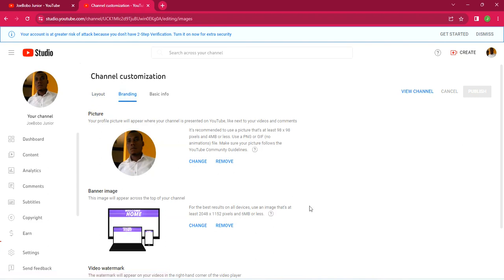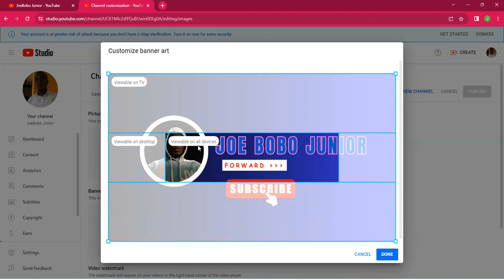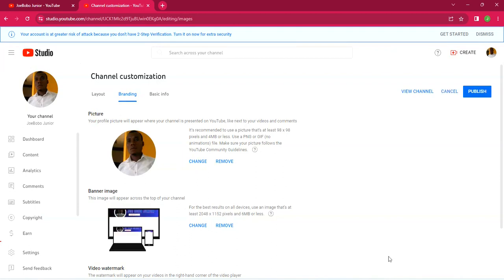The photo on top is your profile photo and the one below is the banner. You can decide to change or remove it — in this case I'll click 'Change.' Navigate to where you saved your banner on your system, select it and click 'Open.' You can adjust things here, and when you're done click 'Done.'